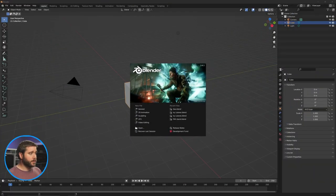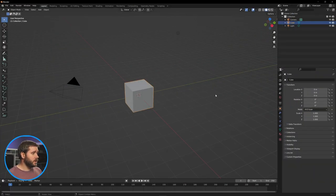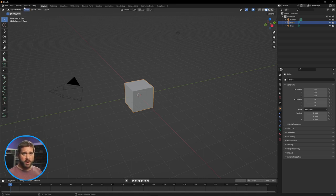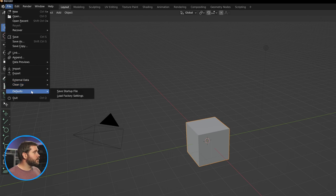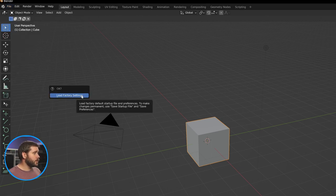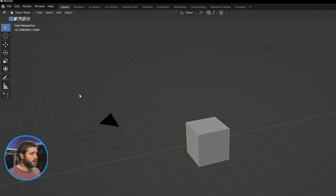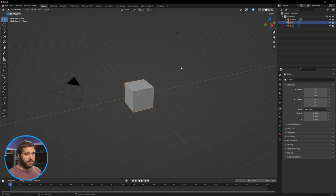Today we're going to be covering modeling, texturing, and basic animation. We're going to get it 80% of the way there, so this is going to be a longer one, but I want to give you something working by the end of this. After that, we're going to focus on the details by adding effects and doing the passes later on. So let's just dive right in.